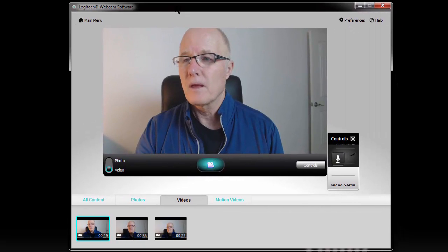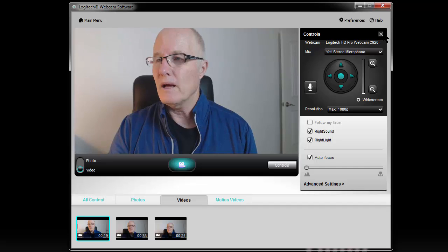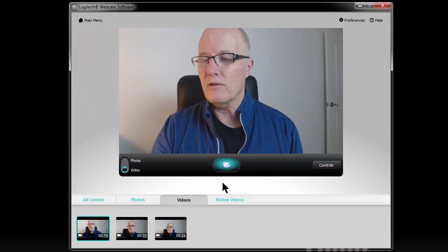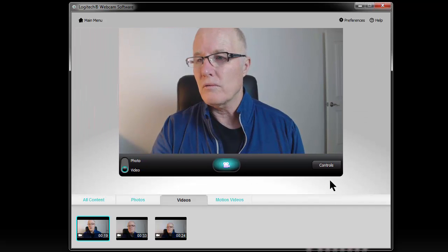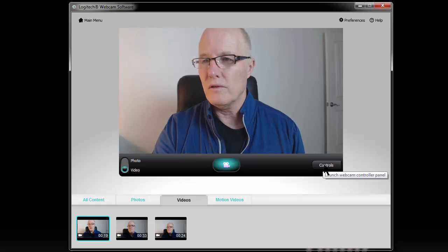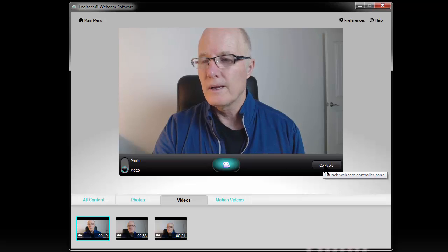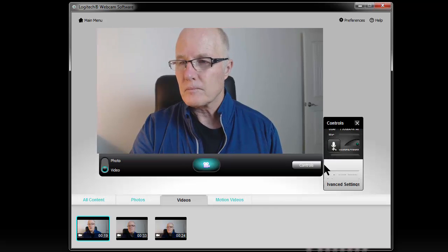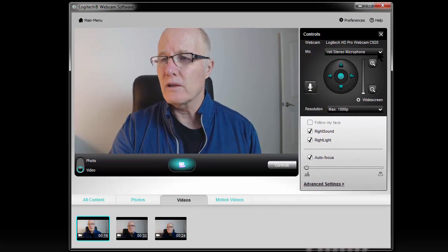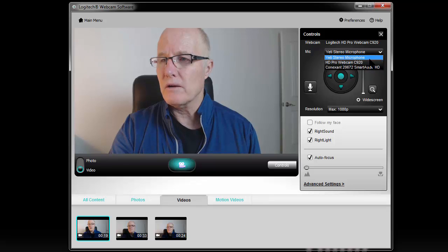And then as you can see, I have the controls over to the right here. See where it says controls? I click on that.